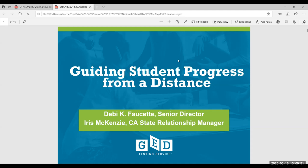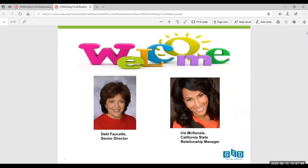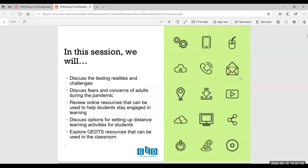We called this, at the time I was invited to do a webinar, Guiding Student Progress from a Distance, and I do have some exciting news to share with you today. I'm Debbie Fawcett, Senior Director with GED Testing Service. I have the privilege of managing the state of California in partnership with my colleague Iris McKinsey, who serves as your California native working with you in the schools. We are your two point people for any and all things California GED.